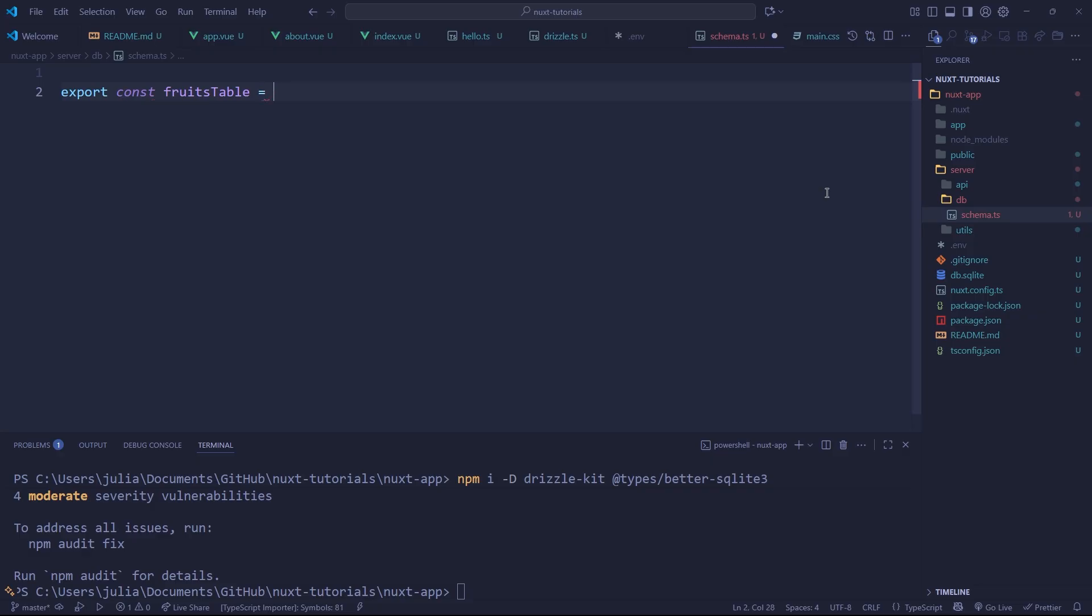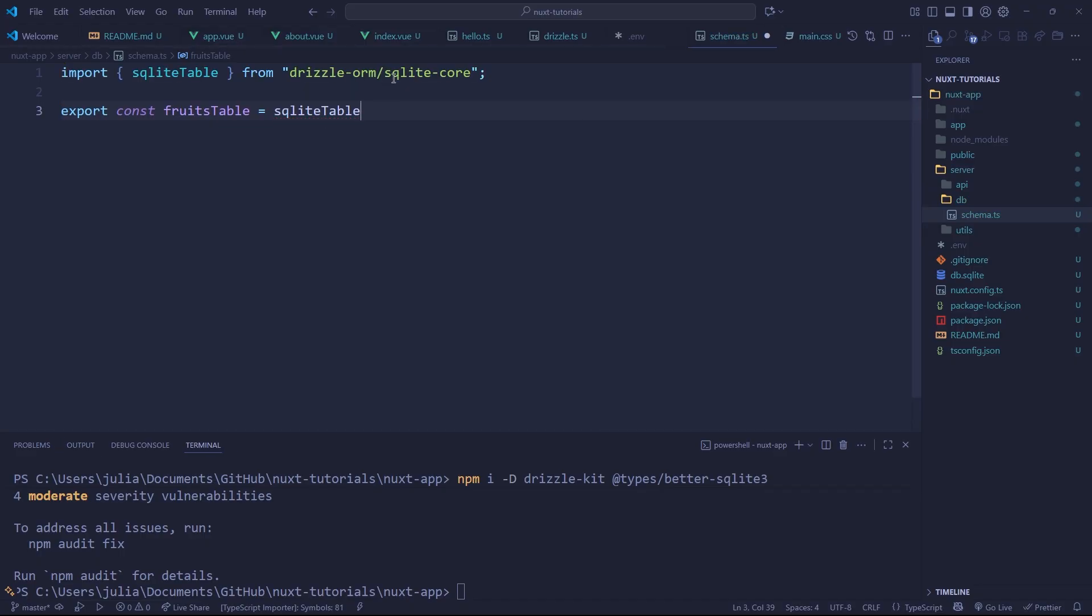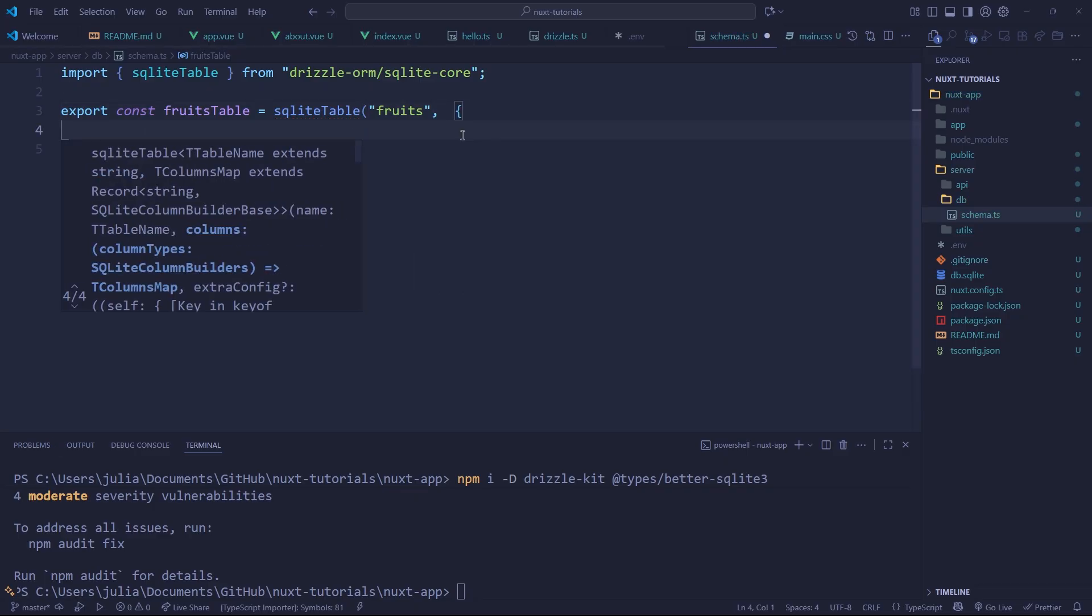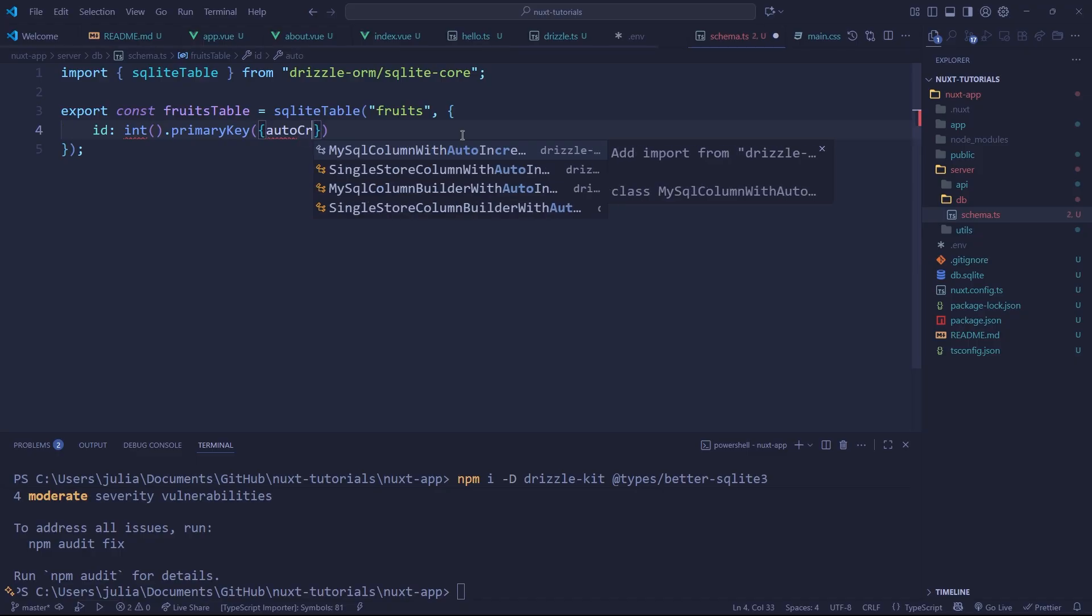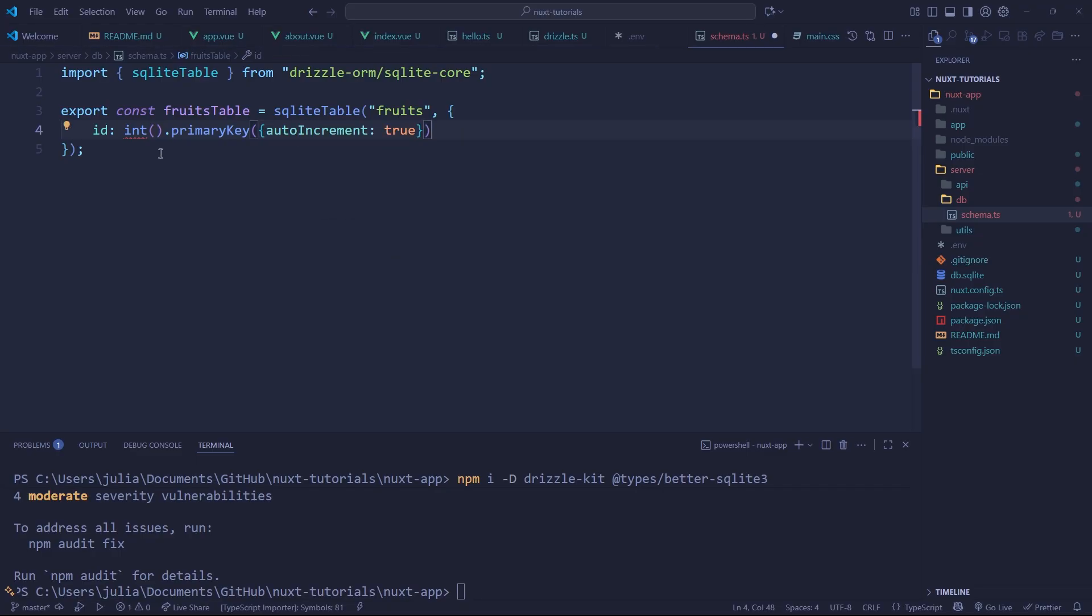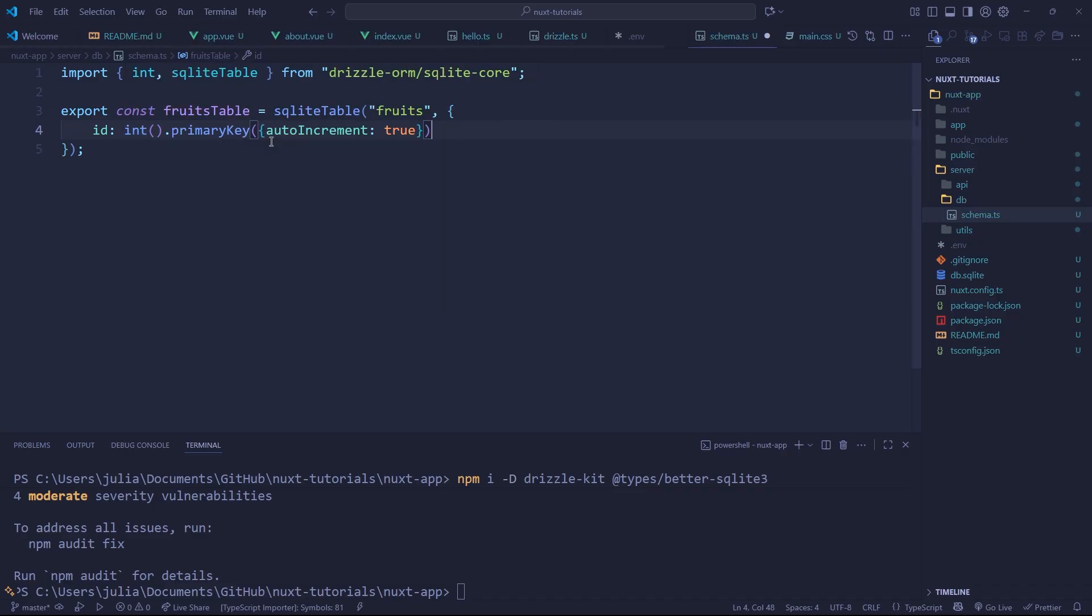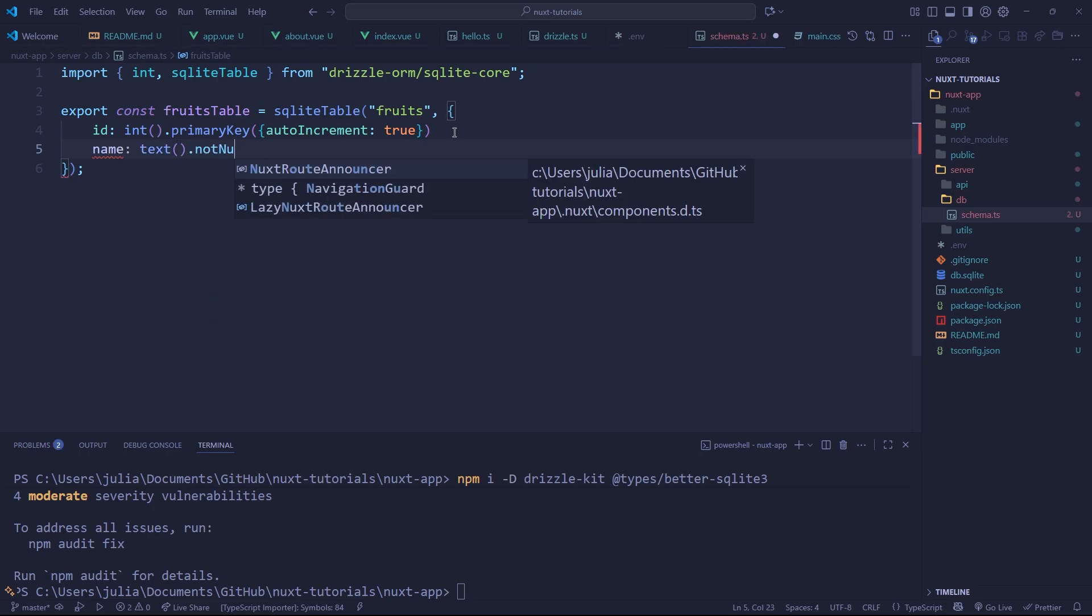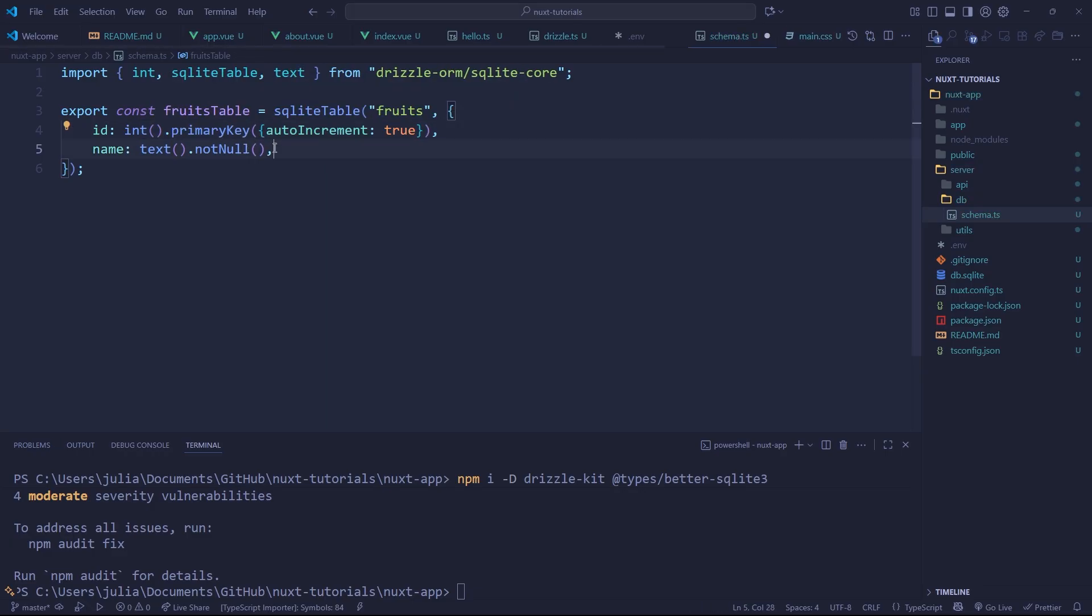We can start off by doing export const and we're going to say fruitsTable because that's what we want to store. So fruitsTable equals and then we say sqliteTable, if it gives you the option to import it like so do that. Then we're going to call it as a function so we use parentheses and within this string we can put our table name so we'll just call this fruits. Then we need to pass some options into our function so we do that by using curly braces and initializing a new object, and this is going to be the schema for the table. So we can do id: int().primaryKey and inside of here we can say autoIncrement: true. You'll notice that it's complaining here, this is just because we need to import, so import it from sqlite-core. We're also going to have a name field and this is simply going to be the name of the fruit, we're going to say text and we also want it to be not null so let's import this as well. And now we have a very simple table but it's not set up just yet because we need to do one last thing.